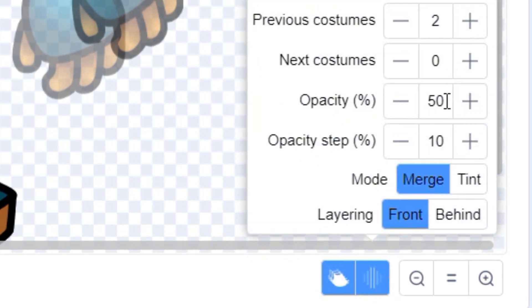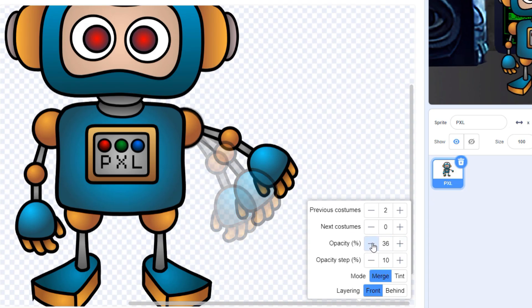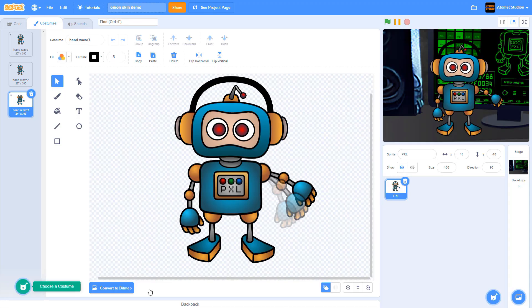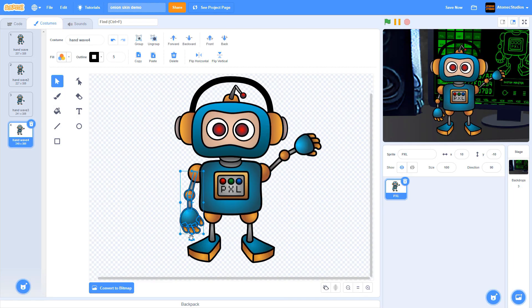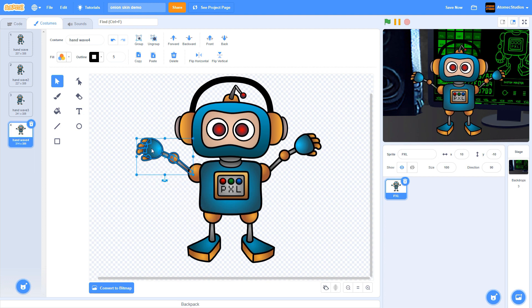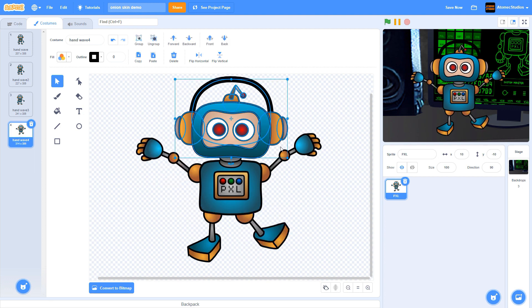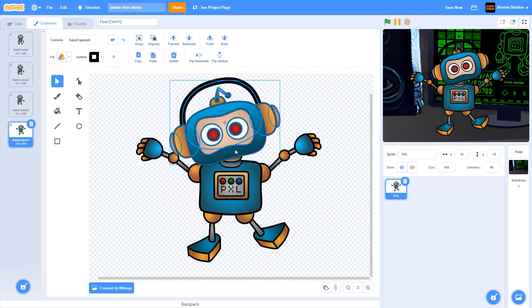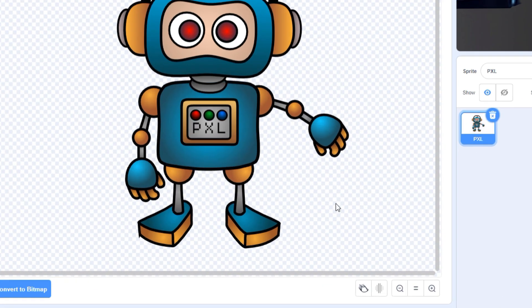You can use this opacity button to make your ghost image more or less transparent. Instead of viewing the previous frame, you can also use your onion skin to map out where you want to go in the future. Let's draw a new frame that shows where I want Pixel's body parts to be a few frames from now.